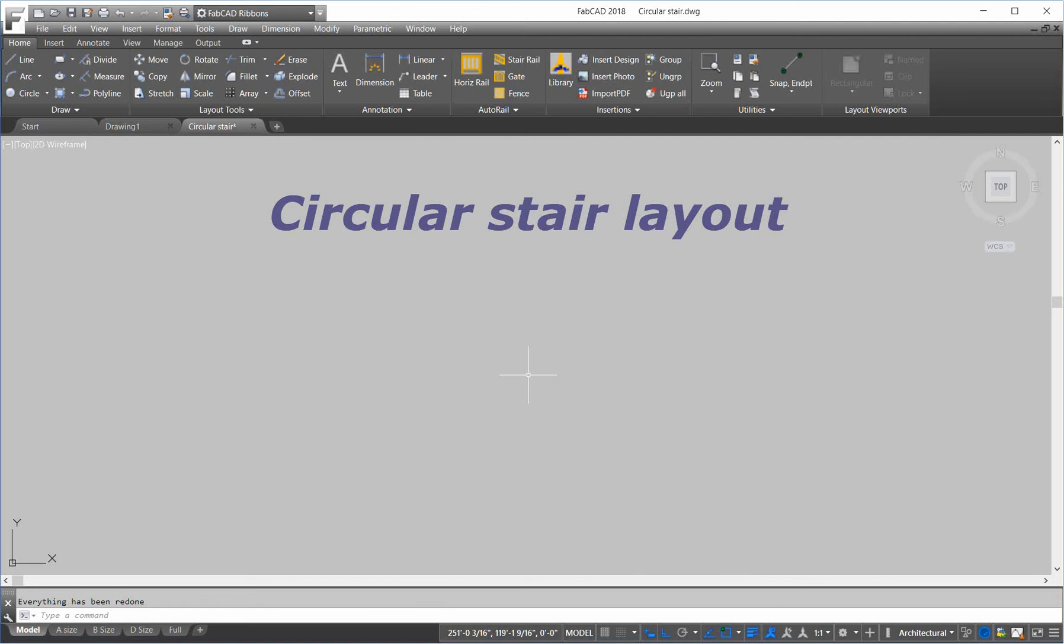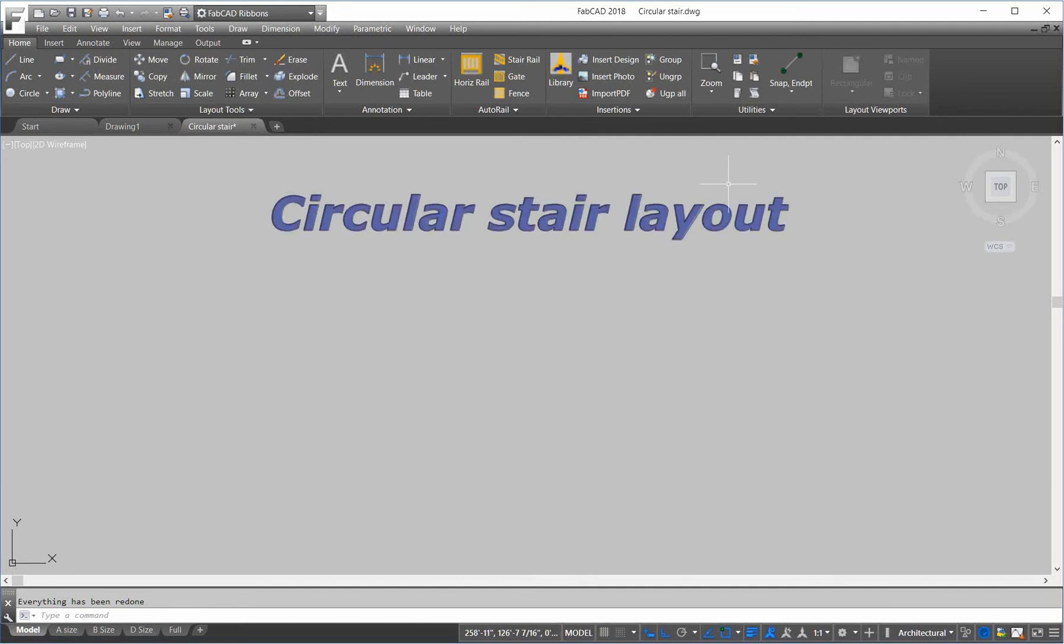Hi, this is Dave Phillippe with FabCAD, and in this lesson, we're going to show you how to lay out a circular stair very quickly without using a calculator.